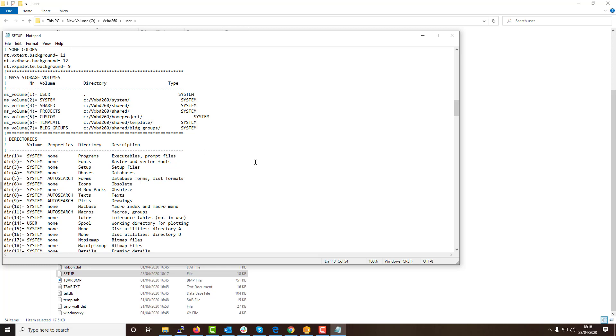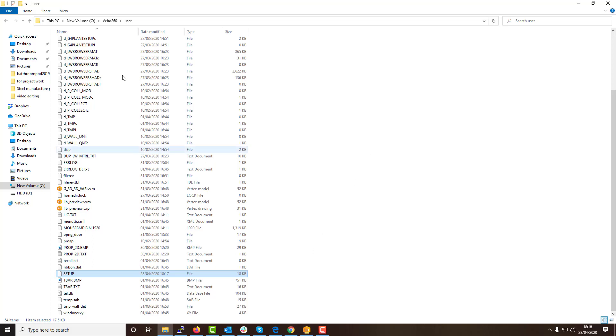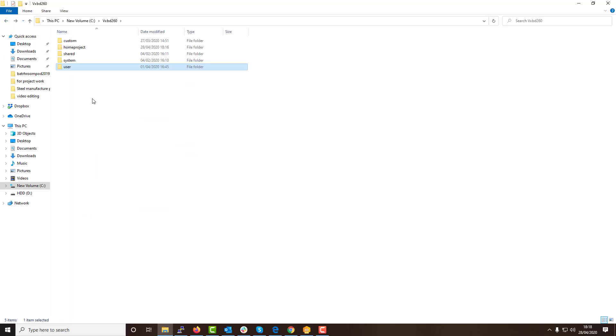This change will switch Vertex from using the original custom folder to my new one, enabling me to save all my custom walls, floors, etc. directly to my new custom folder. The software must be restarted for this change to take effect.